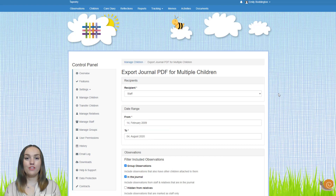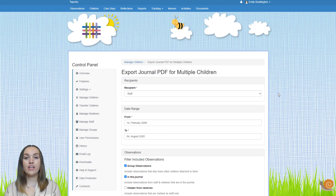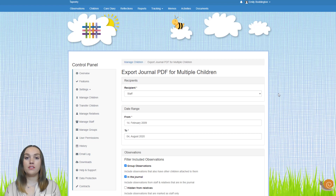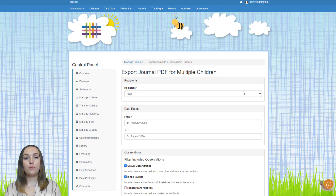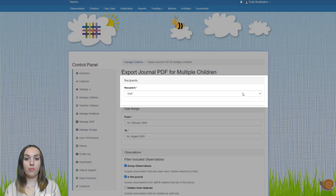I'm going to select the export journals as PDFs option and then press go. I'm not going to talk you through all of the different options on this export page as you can check out our separate video specifically on downloading journals to PDFs, but one of the options I will point your attention to is the recipient at the top.